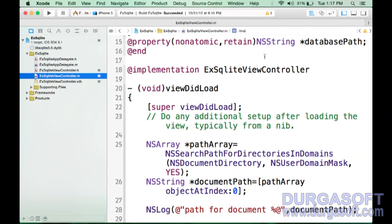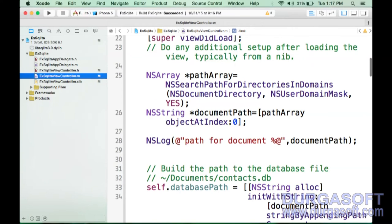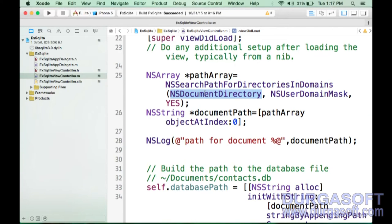Whenever the application runs, viewDidLoad is called. Inside viewDidLoad, I am writing code to create a table. The table needs to be created in the Documents folder of the application. I need to access the path to the Documents folder. There is a method called NSSearchPathForDirectoriesInDomains that returns this path.